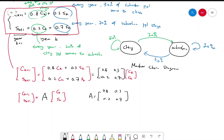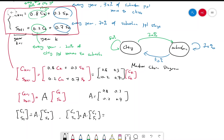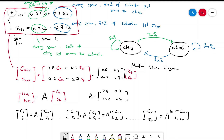Every year the population vector is multiplied by matrix A. So [C1, S1] = A·[C0, S0], and [C2, S2] = A²·[C0, S0], and so on. After k years, [CK, SK] = A^k · [C0, S0], where A^k is year k and [C0, S0] is the initial population. To find the population after k years reduces to finding A to the k-th power.